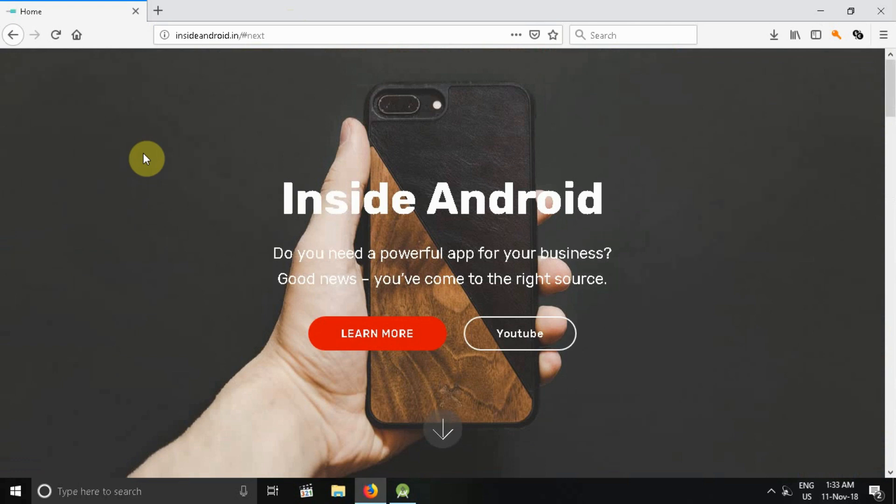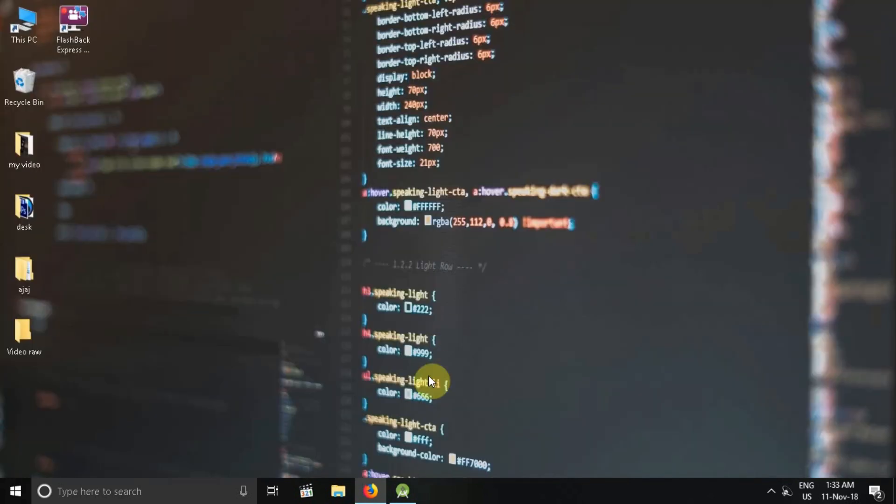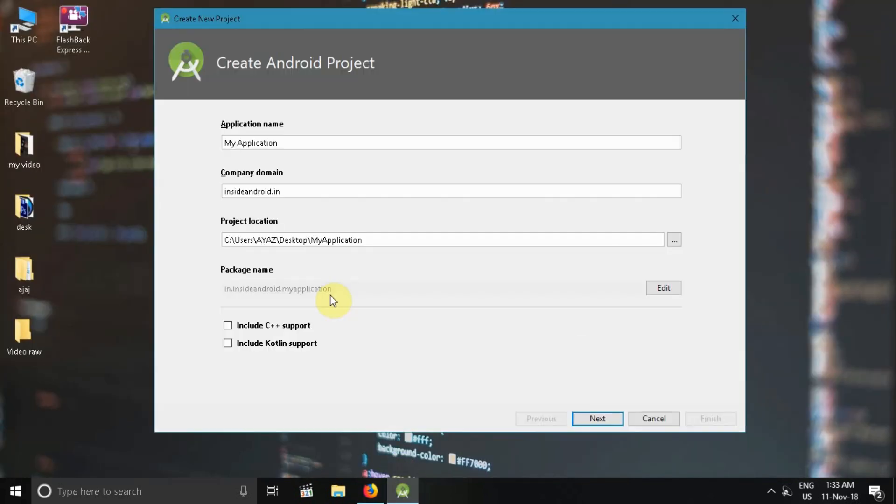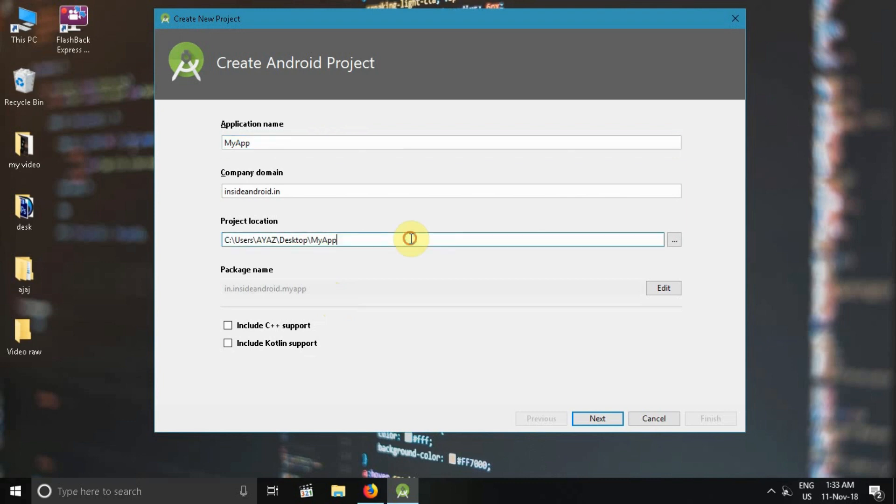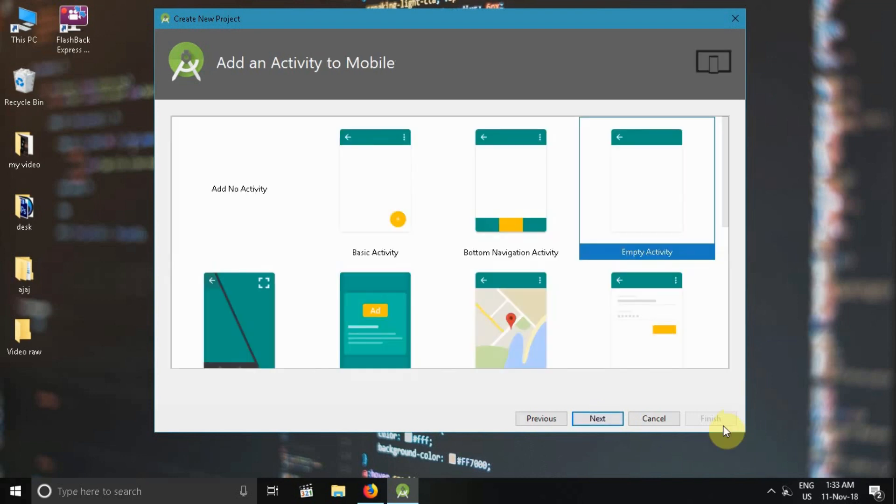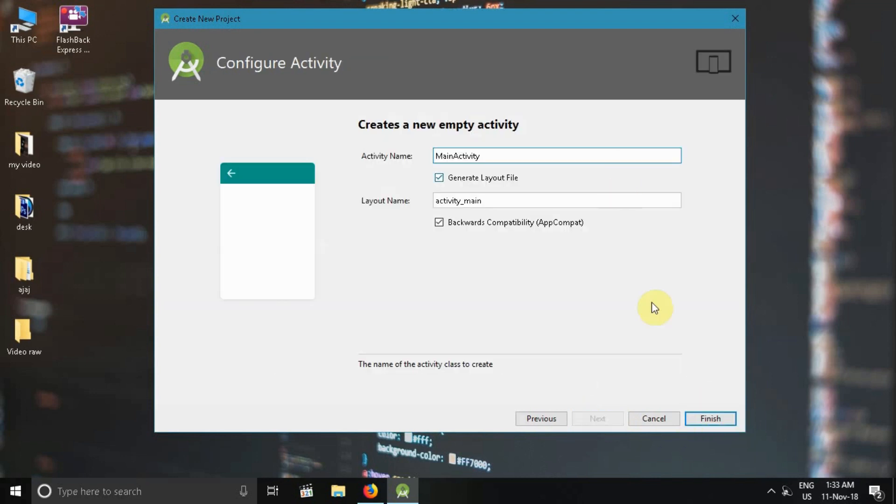Let's see how you can do it. First of all, I will create an Android Studio project. I will name it MyApp and show it in Desktop. Company domain is insideandroid.in. Press Next, choose an empty activity, click Next, and then Finish.